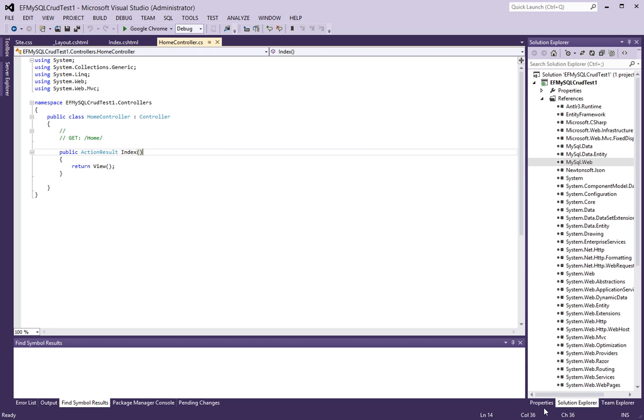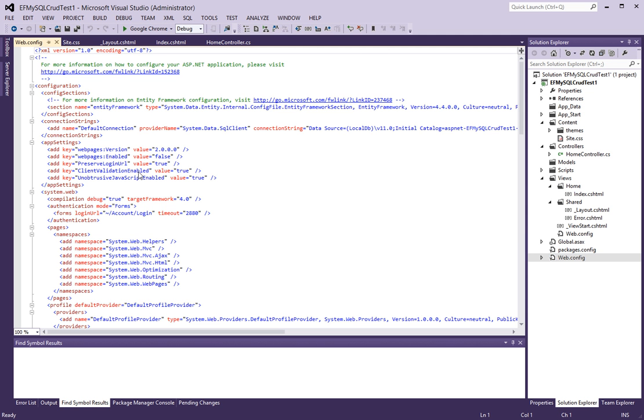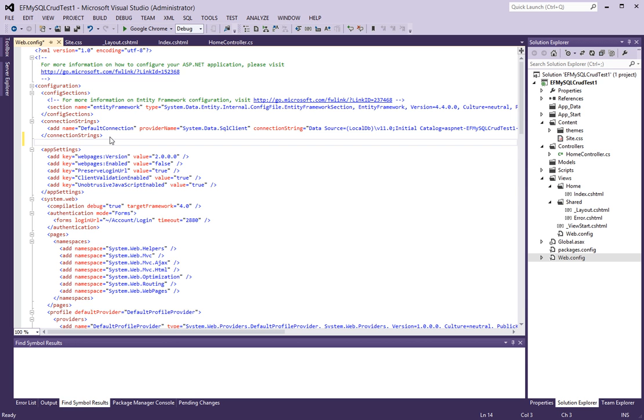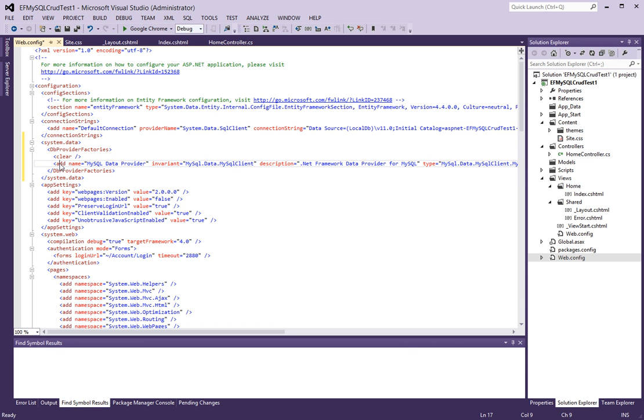The next thing that we have to do after adding these references is to go to web.config. And right underneath the connection string section, there's actually a connection string that goes in here. There's an XML block which I have to put in here. And it starts here at system data and ends right here. Notice there's a dbProviderFactories node.